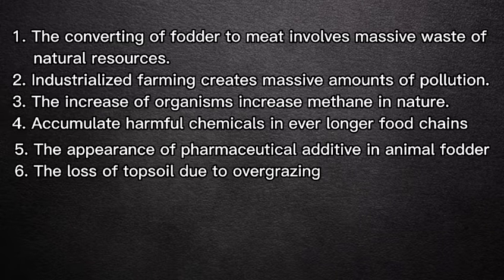More manure is produced than the environment can cope with. And since it cannot all be used as fertilizer, it ends up in the natural world. The increased organic matter has led to the increase of methane in nature, which is also one of the important vectors of global warming.